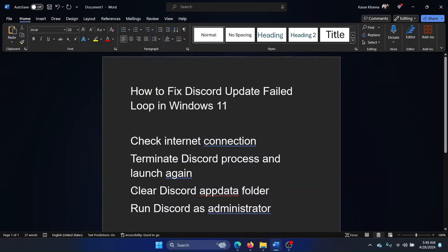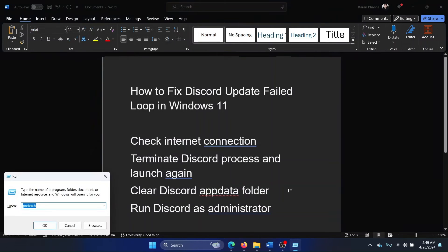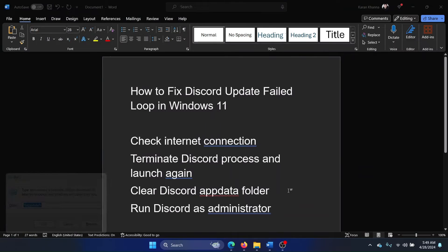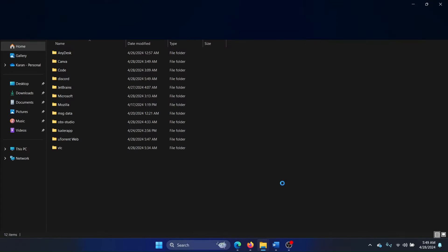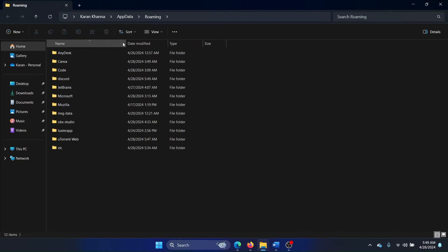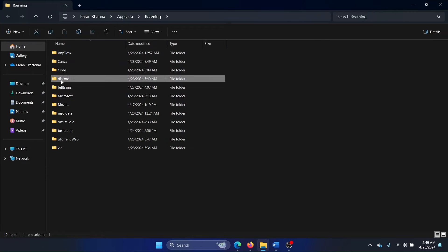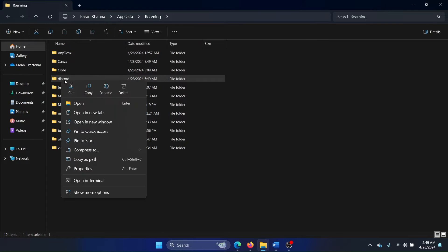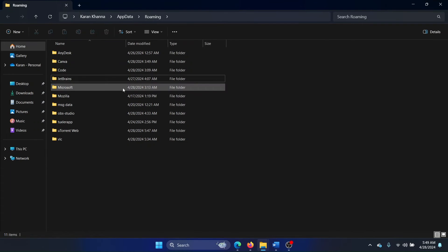The next solution is to clear the Discord appdata folder. Press the Windows key and R button together, type the command %appdata%, and open the Roaming folder. Right-click on the Discord folder and select Delete.